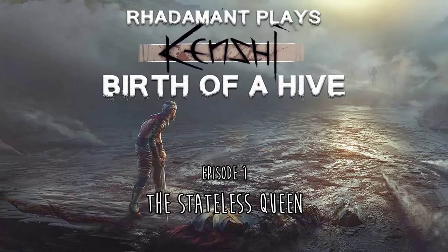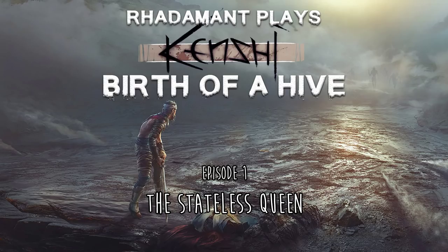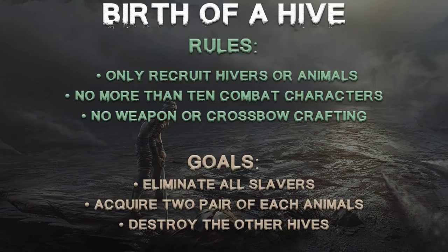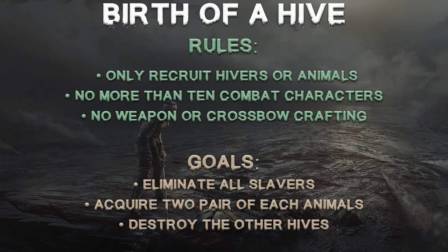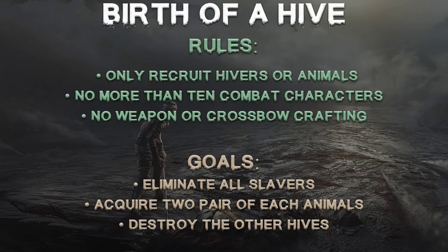Hey everybody, Radamon here. Thanks for tuning in to the very first episode of a new series of Kenshi called Birth of a Hive, episode 1, The Stateless Queen. Rules of this series: I can only recruit other hivers or animals, I can't have more than 10 combat characters, and I cannot craft my own weapons or crossbows. The goals of the series are to eliminate all of the slavers, to acquire two pairs or a pair of each animal's male-female pair, and to destroy the other hives.